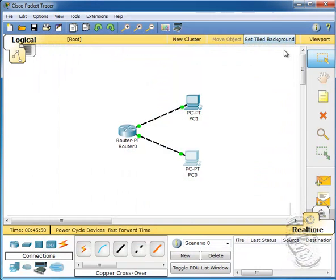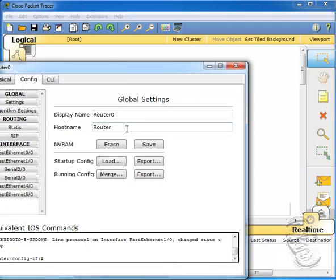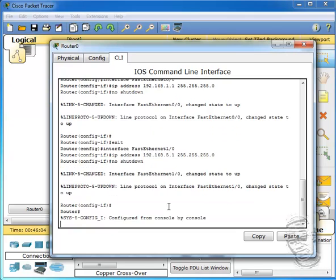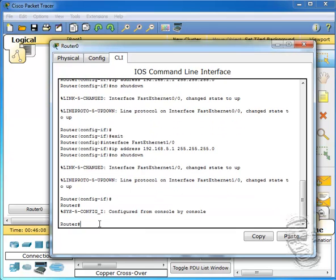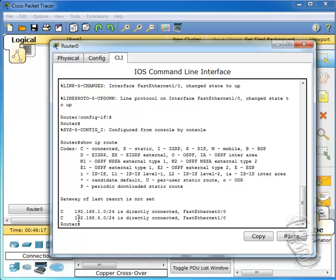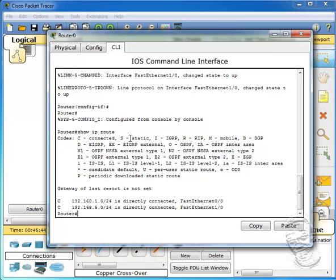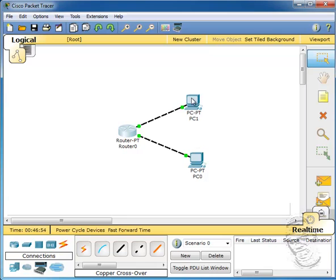To examine why we can successfully ping from PC0 to PC1, I'll show you an important command. From the router interface, I'll type 'show ip route' to look at the routing table. We can see that the router has two directly connected networks, denoted by 'C'. It has a directly connected route to the 192.168.1.0 network and one to the 192.168.5.0 network. This is why PC0 can successfully ping PC1 — the router's routing table contains both directly connected networks, providing default gateways to reach both PCs.